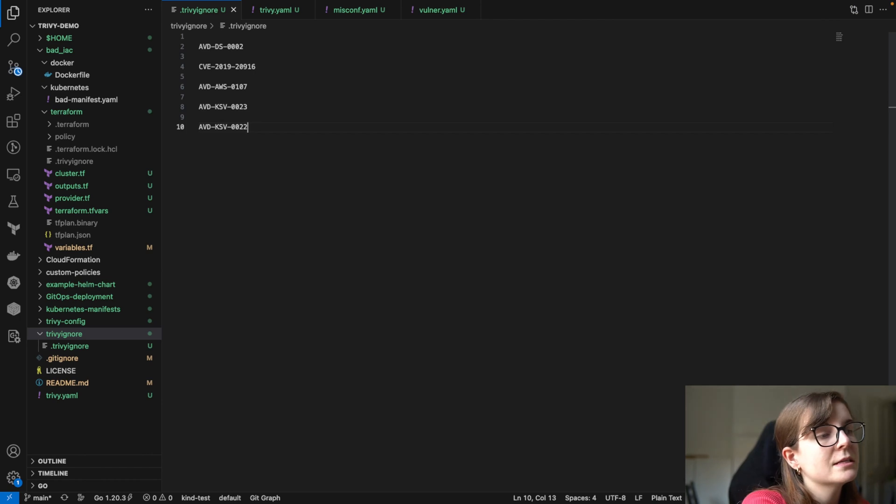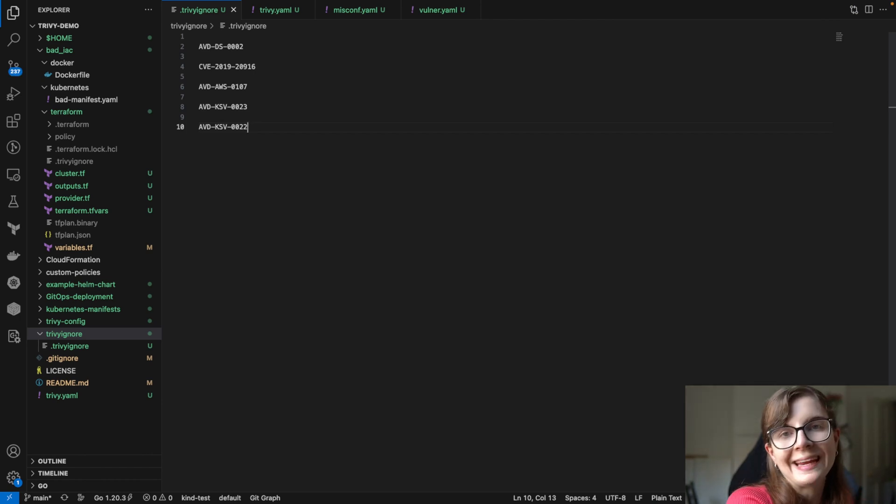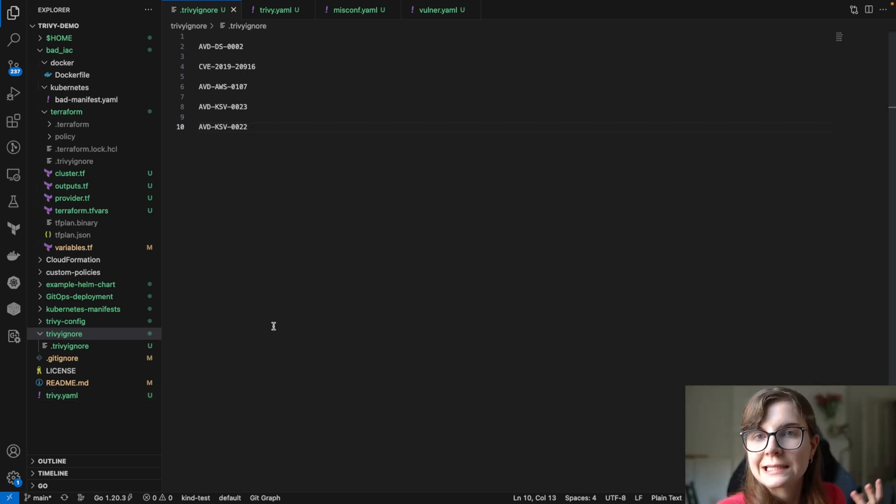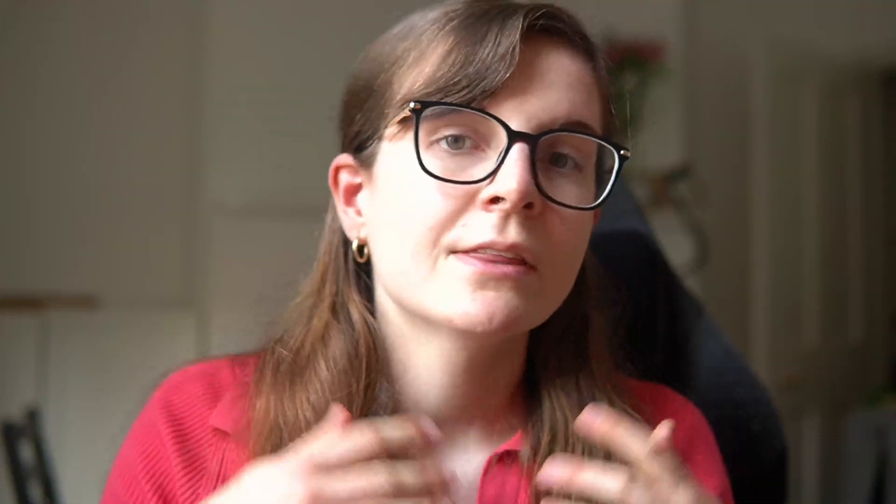This is how the .trivyignore file works — it's a way to literally ignore findings. The trivy.yaml file, in contrast, is a way to configure the Trivy scan output and scanning process. Thank you so much for watching. If you enjoyed this content and found it useful, please give this video a thumbs up and subscribe to the channel. If you have any suggestions for future videos or anything is unclear about Trivy or the Trivy operator, please comment below and we will create future content on those suggestions.